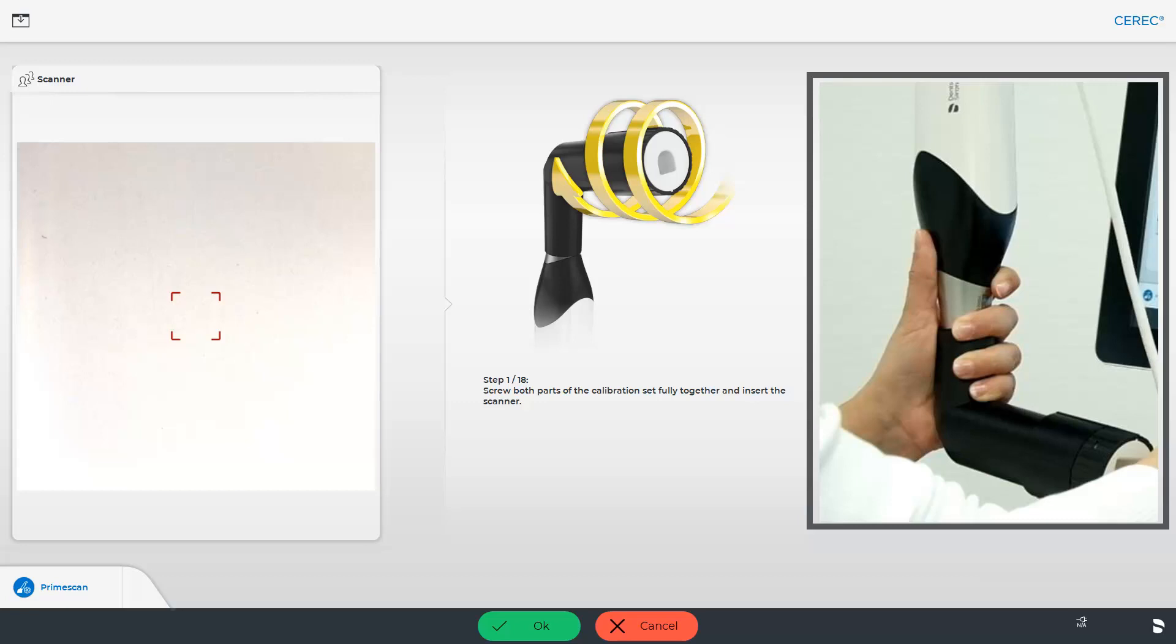First, ensure that the external calibration set screw is fully screwed in with a clockwise motion until it gently locks into place. Before doing this, the scanner should be wiped disinfected. Remove the protective cap, assemble the tube as shown, and hold the scanner and calibration set using one hand, ensuring there is no change in the position of the set throughout the entire process.